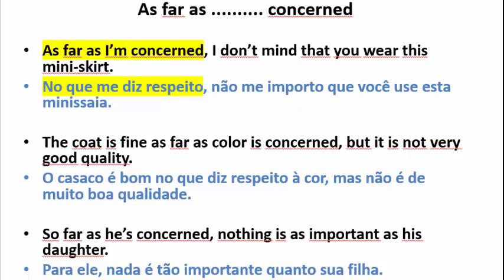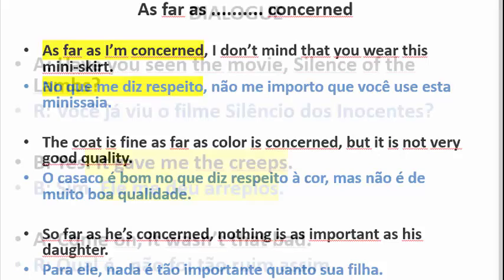3. So far as he's concerned, nothing is as important as his daughter.